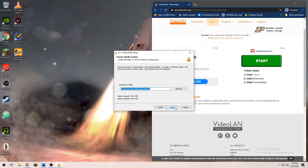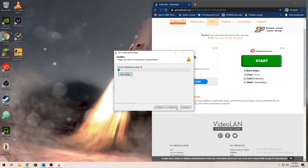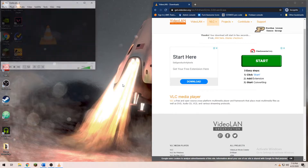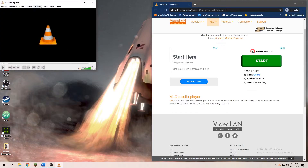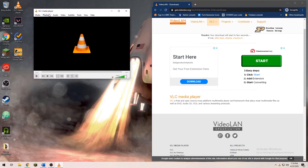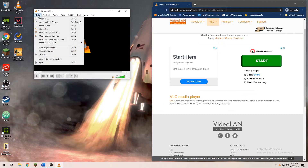First, we're going to go to the VLC website — the link will be in the description. Once we have downloaded and installed VLC on our PC, open VLC. Go ahead and click on Media in the top left corner, then click on Convert at the bottom.